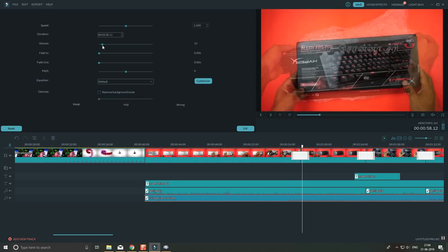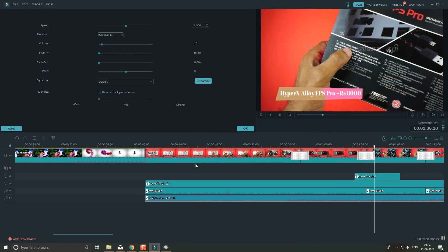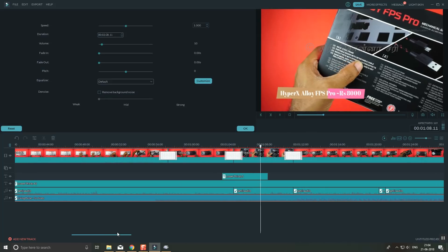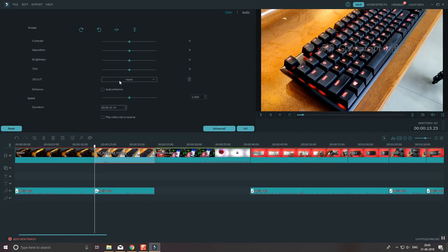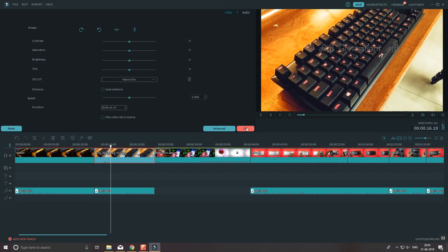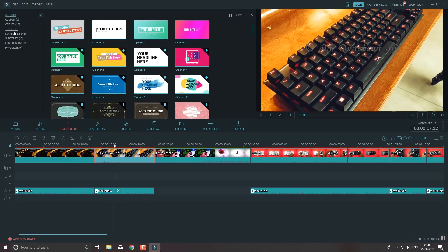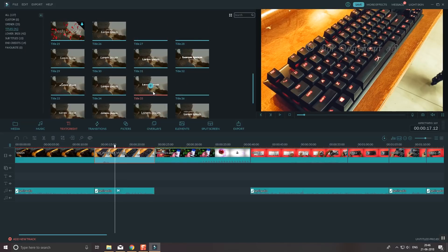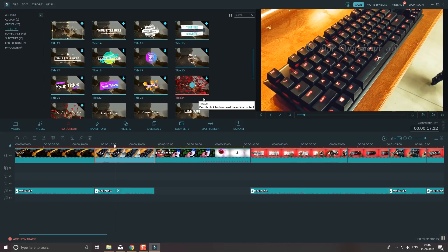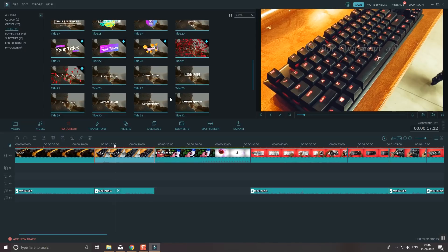For audio files, you can click the options to adjust volume, fade-in, fade-out, pitch, and equalizer. There is also a noise removal option to remove background noise. For text, you can see all the templates available. In the templates, you can use titles, subtitles, and other text elements.